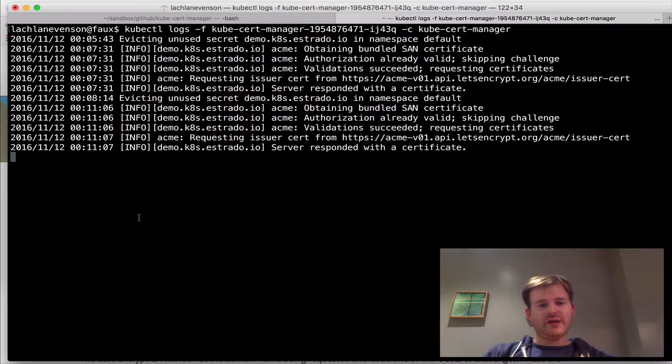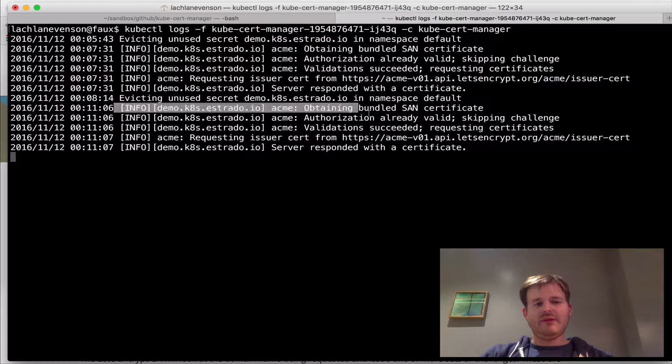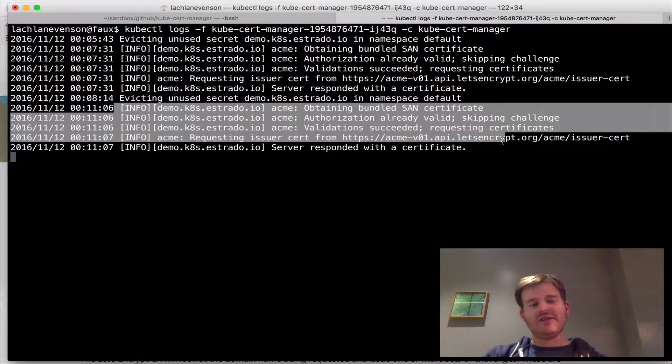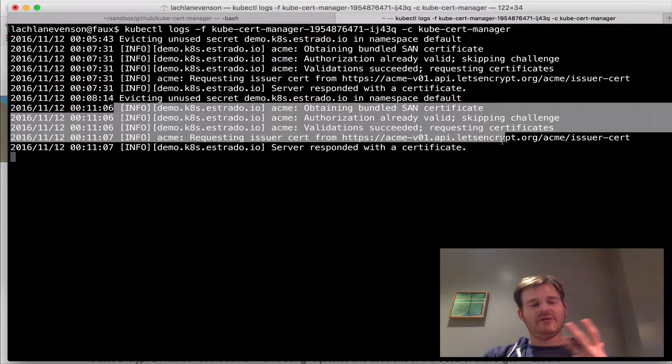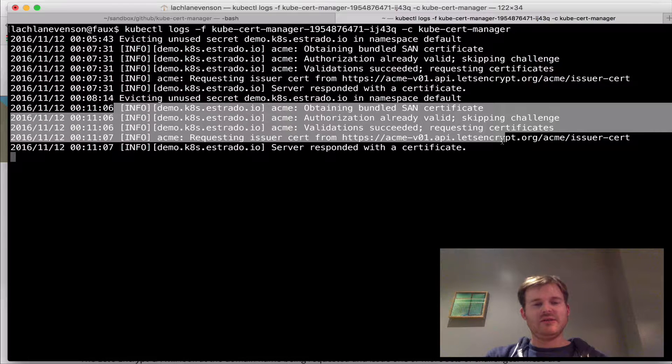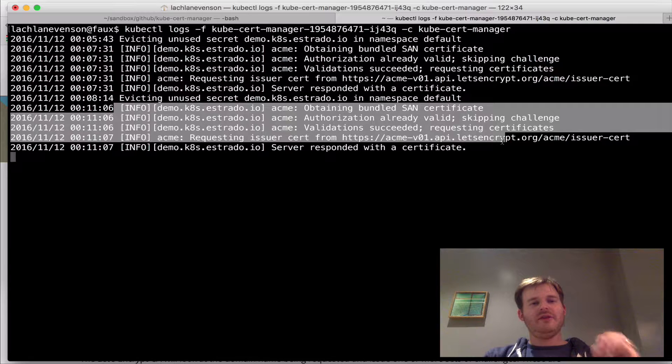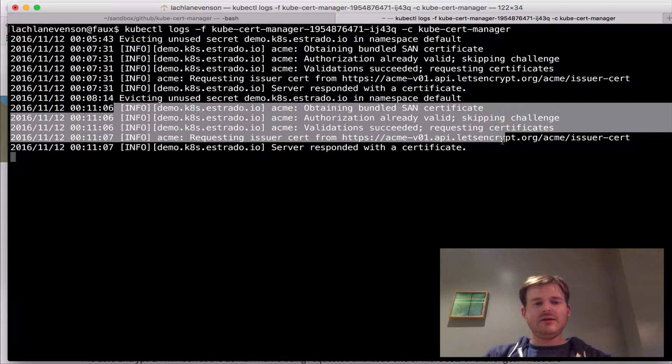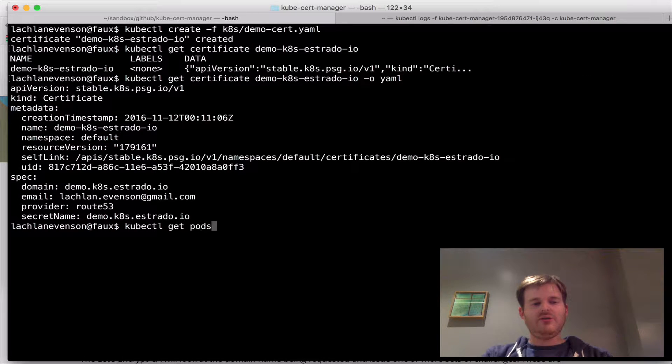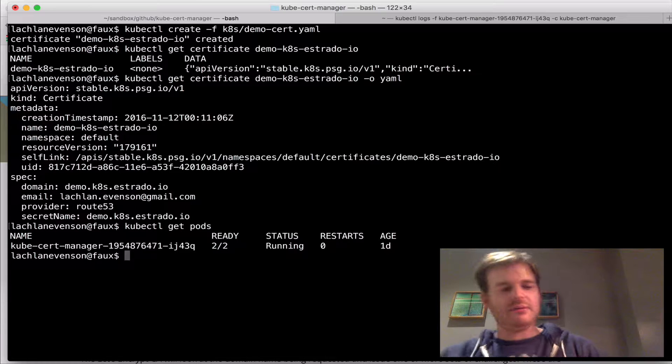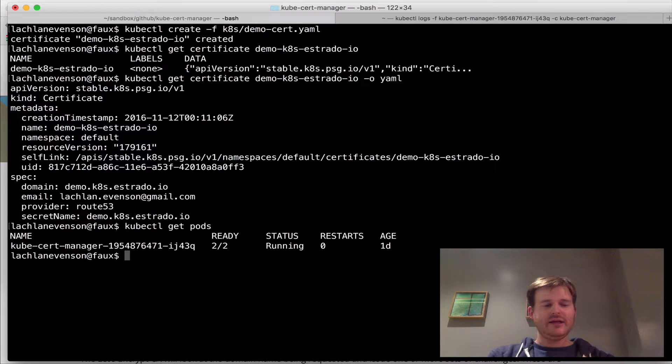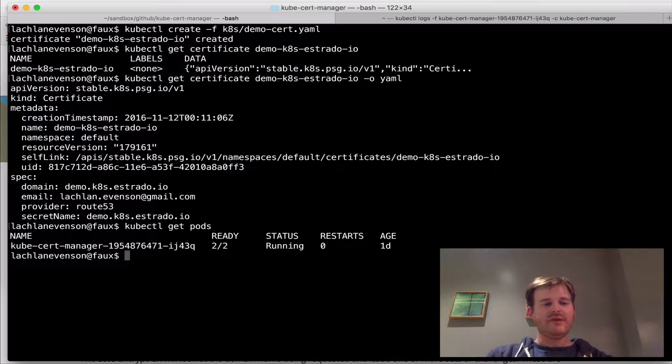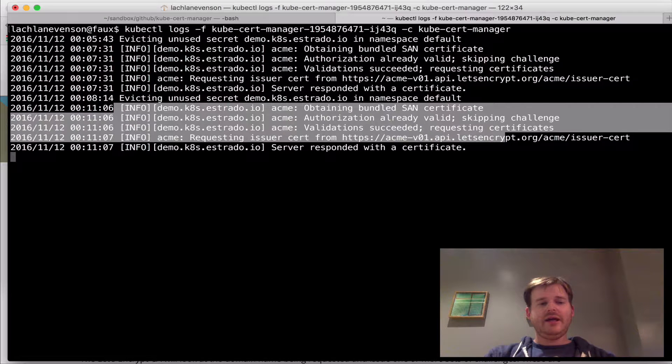If I pop over to my next tab here, this is actually what was going on on the controller. So this is another third party resource called certificate. And there is a service controller looking for instances of that resource and it picks them up and actions them. So when I did that kubectl create, I asked for a certificate. The controller, which kubectl get pods, I have actually a pod running out here that is looking for certificate resources to be created. And this is the logs of that.